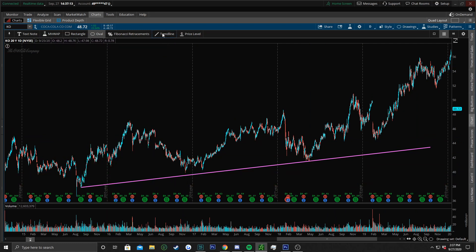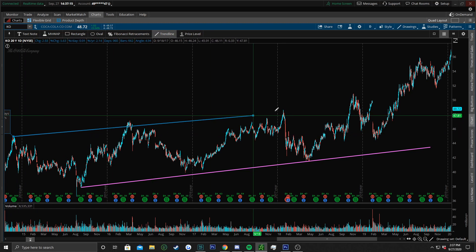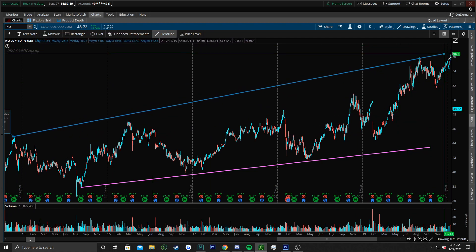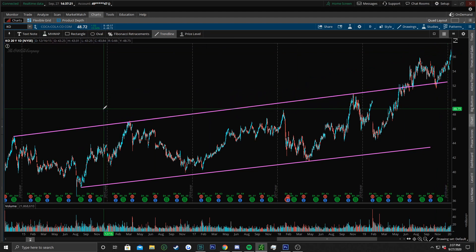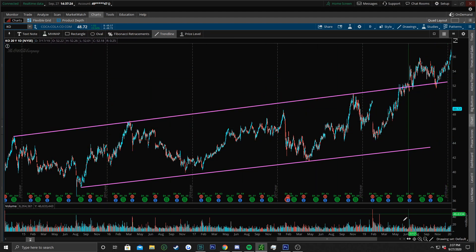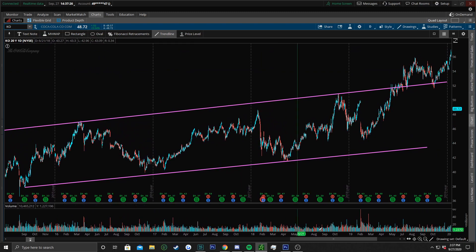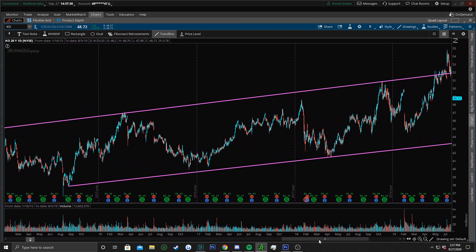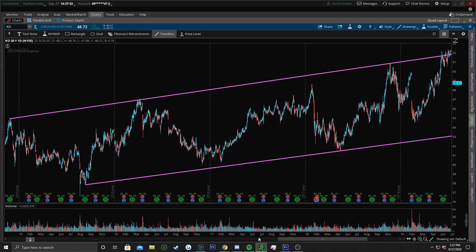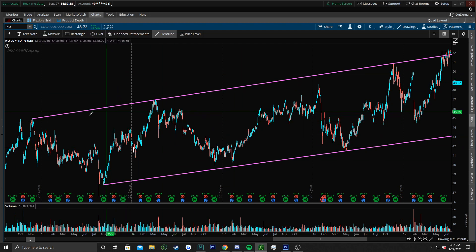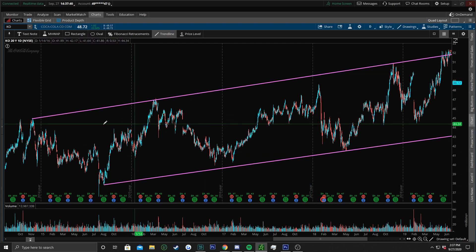Now let's draw our highs. We have Coca-Cola over these five years — we have our bottom trend line and our top trend line. So what do you have inside, and how do you trade based off this? Well, looking at it you see a bunch of repeating patterns.